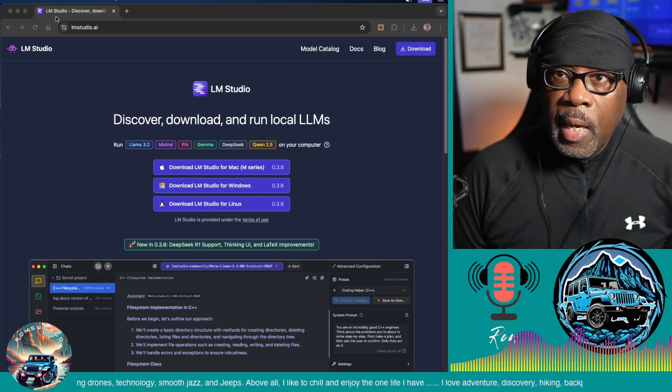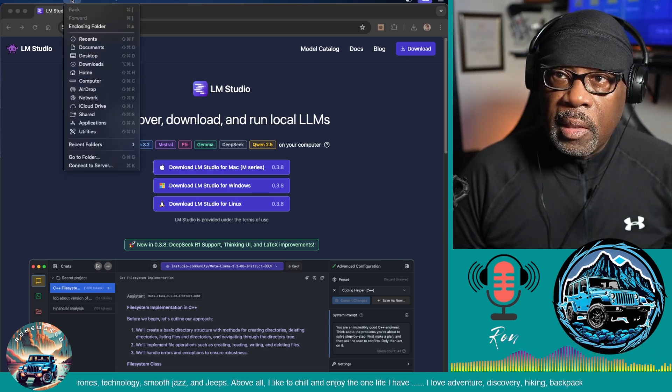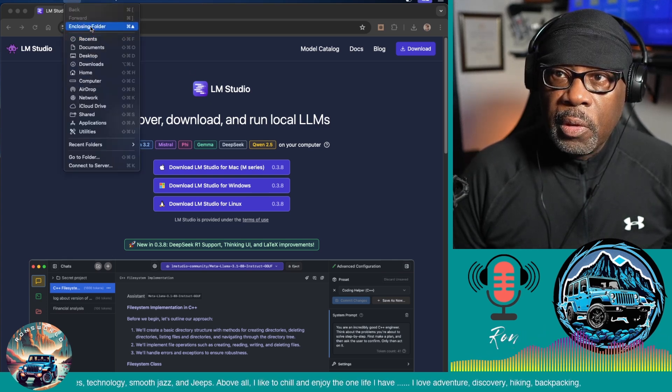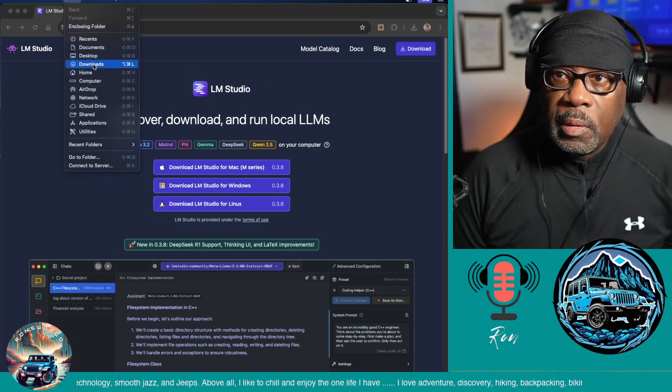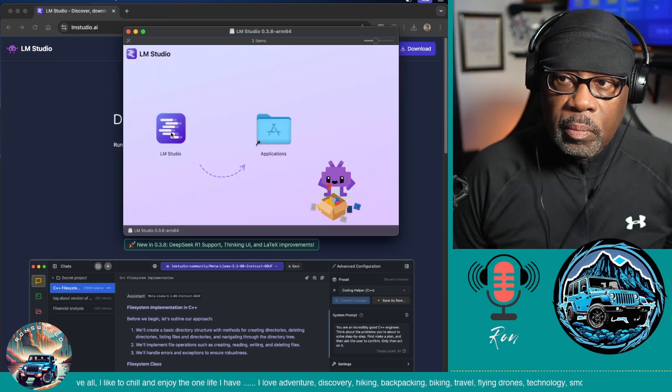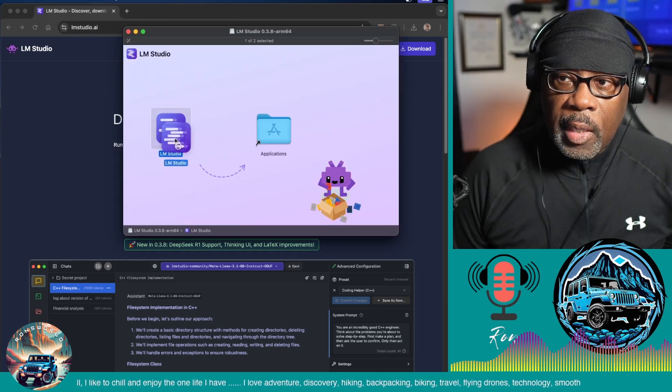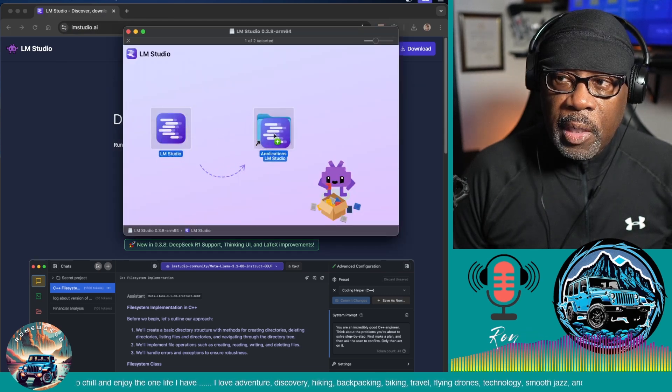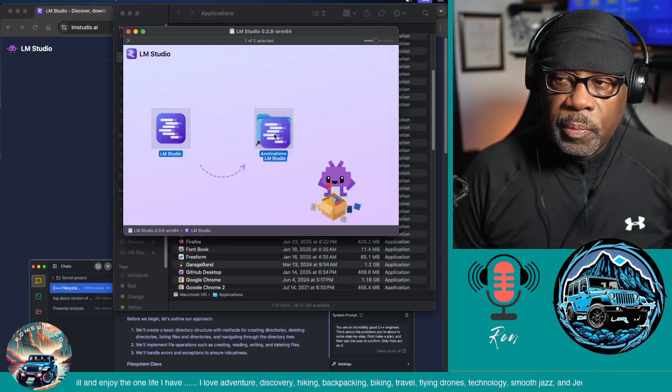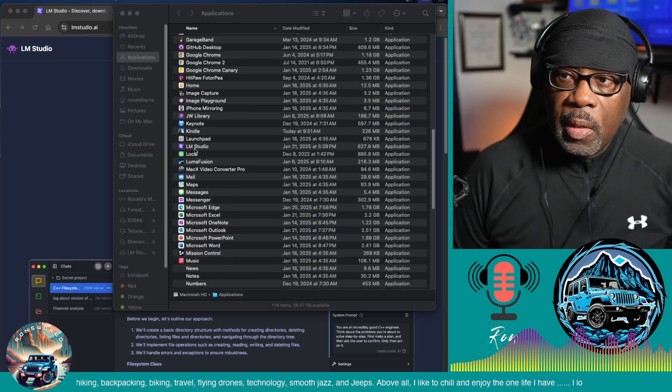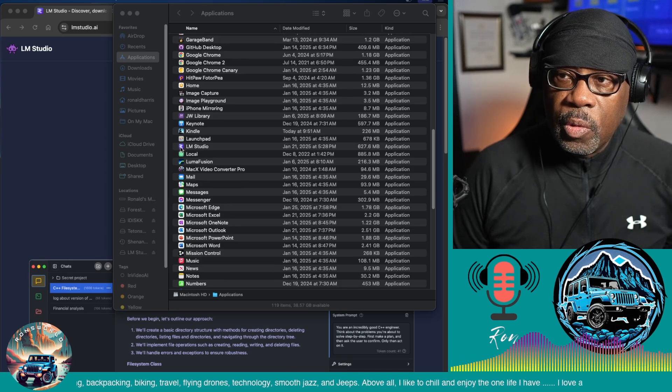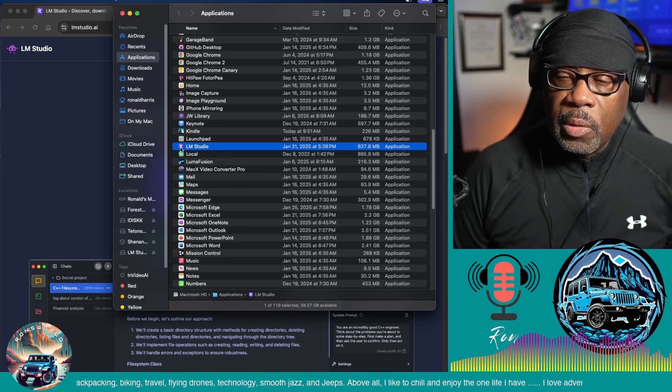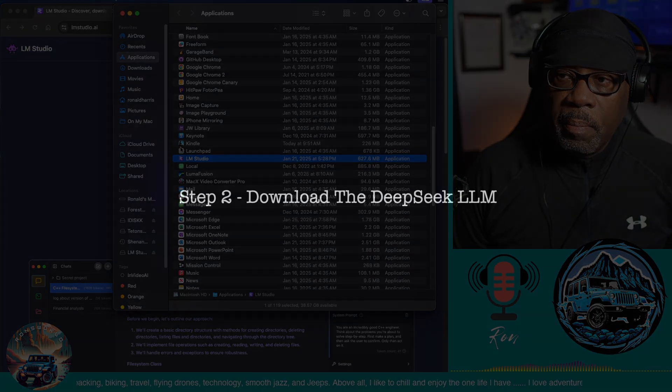I have it in my download folder and I'm going to drag this into my applications folder. And here it is, so I'm going to double click to start it up.